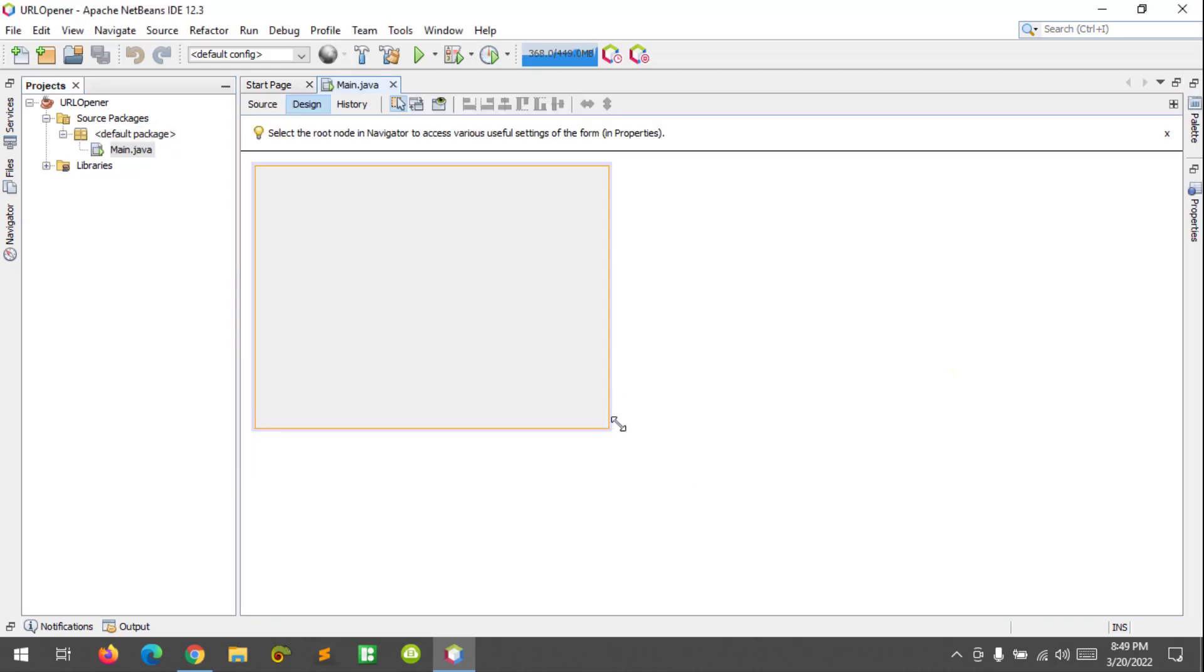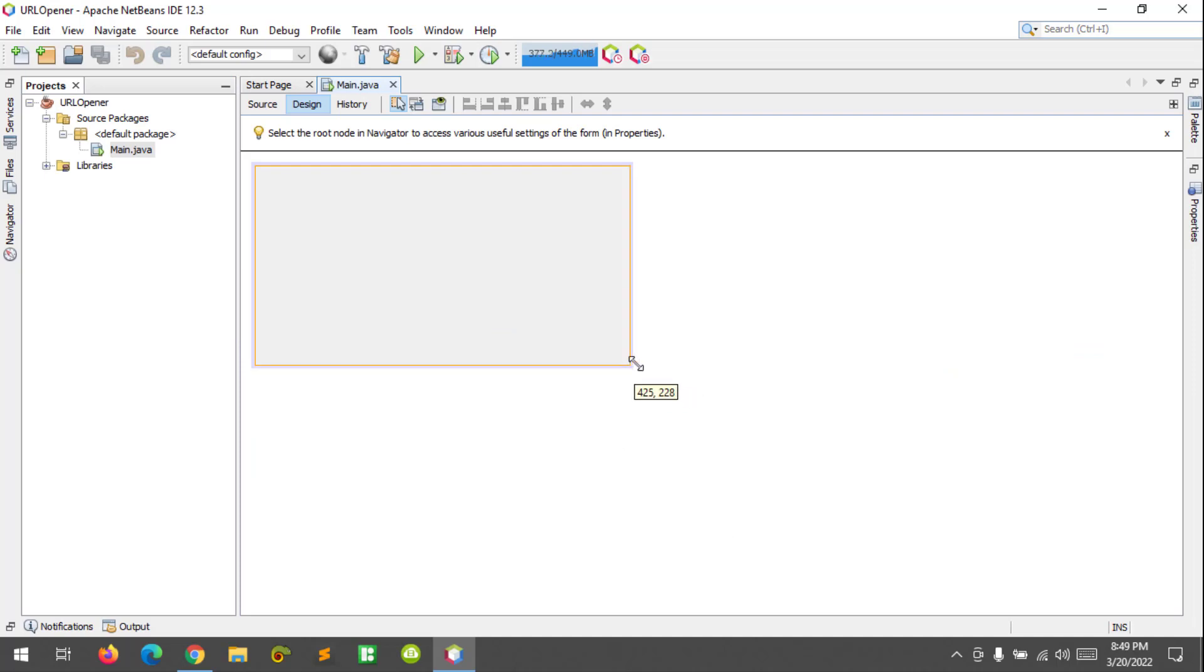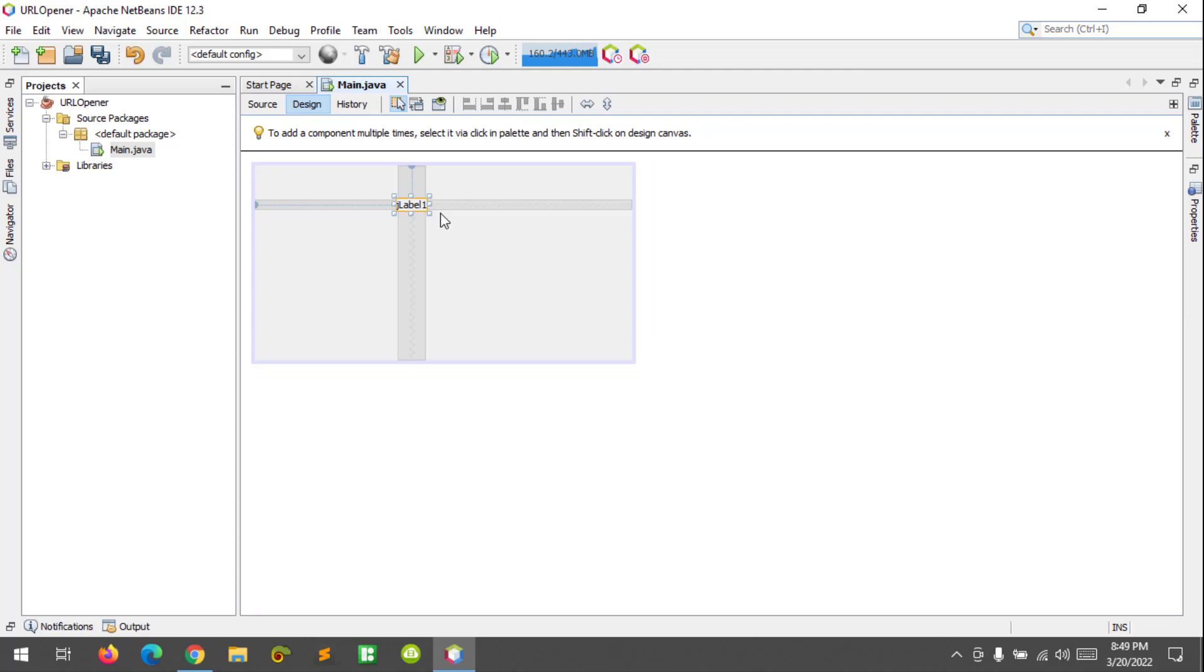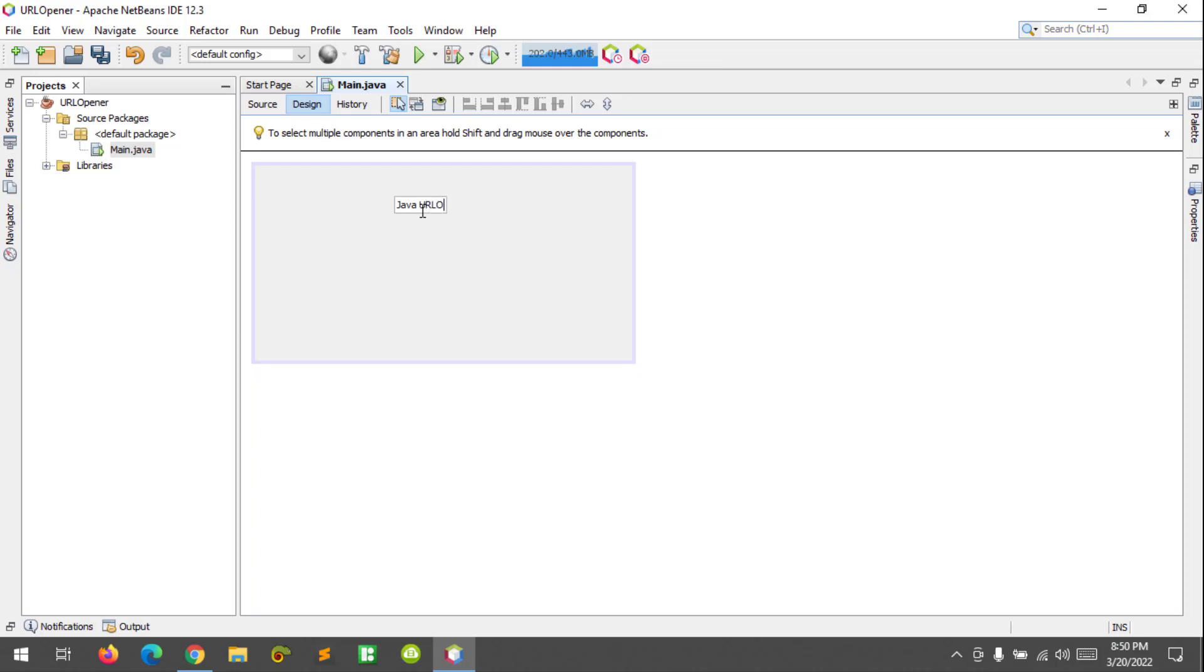Here we can add a button, text field, and label. I'm going to add a label and name our label as Java URL Opener.